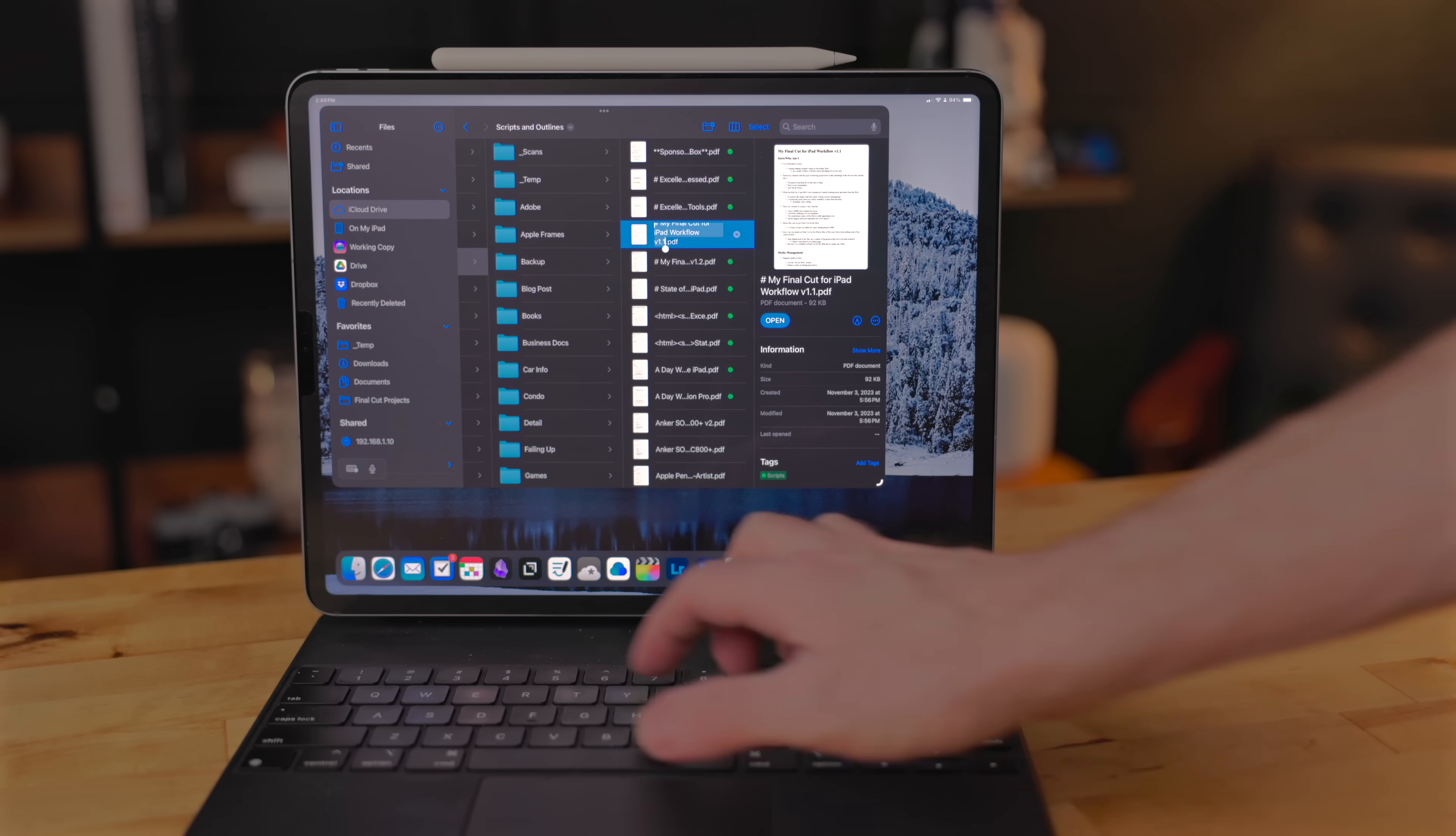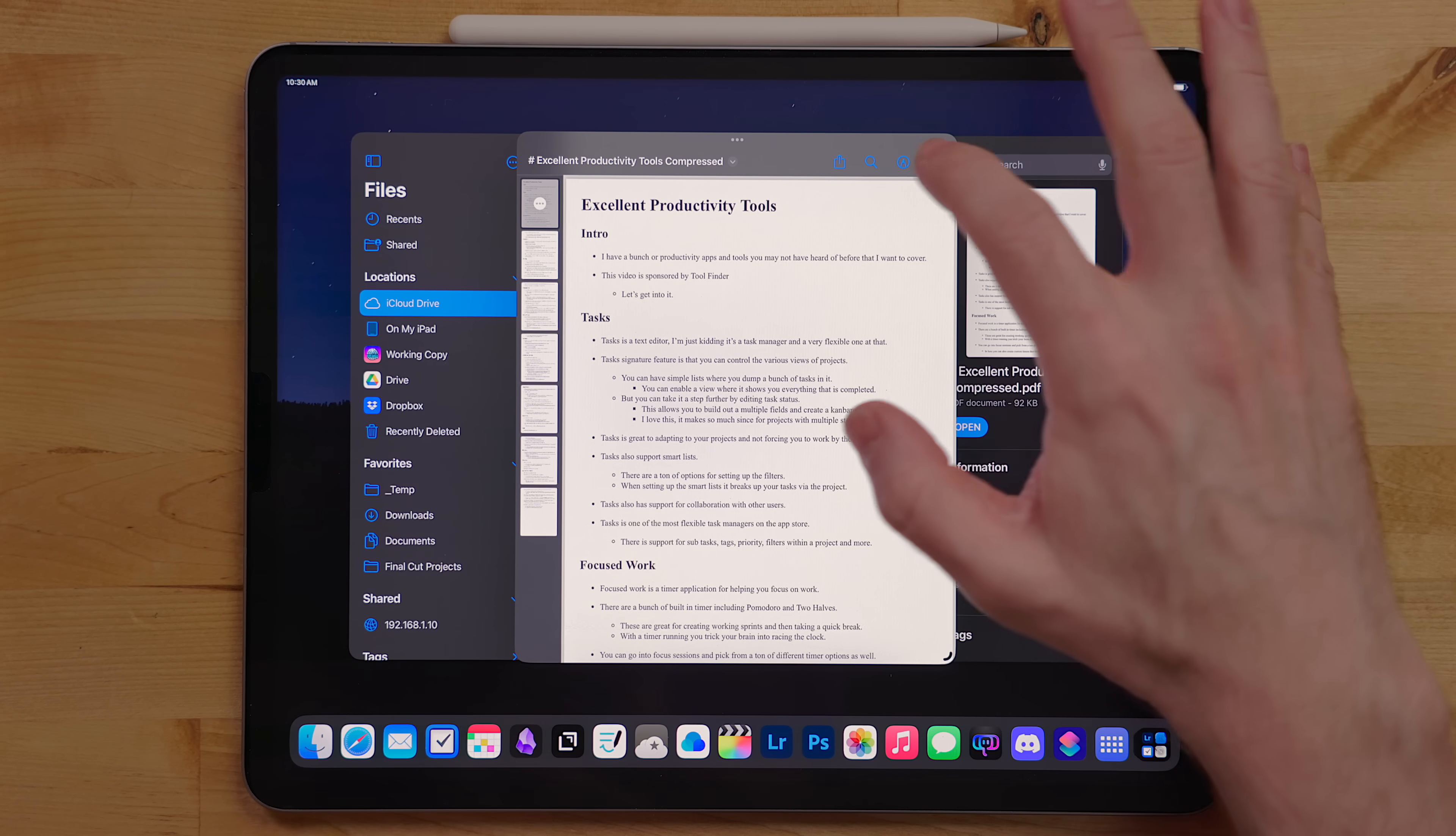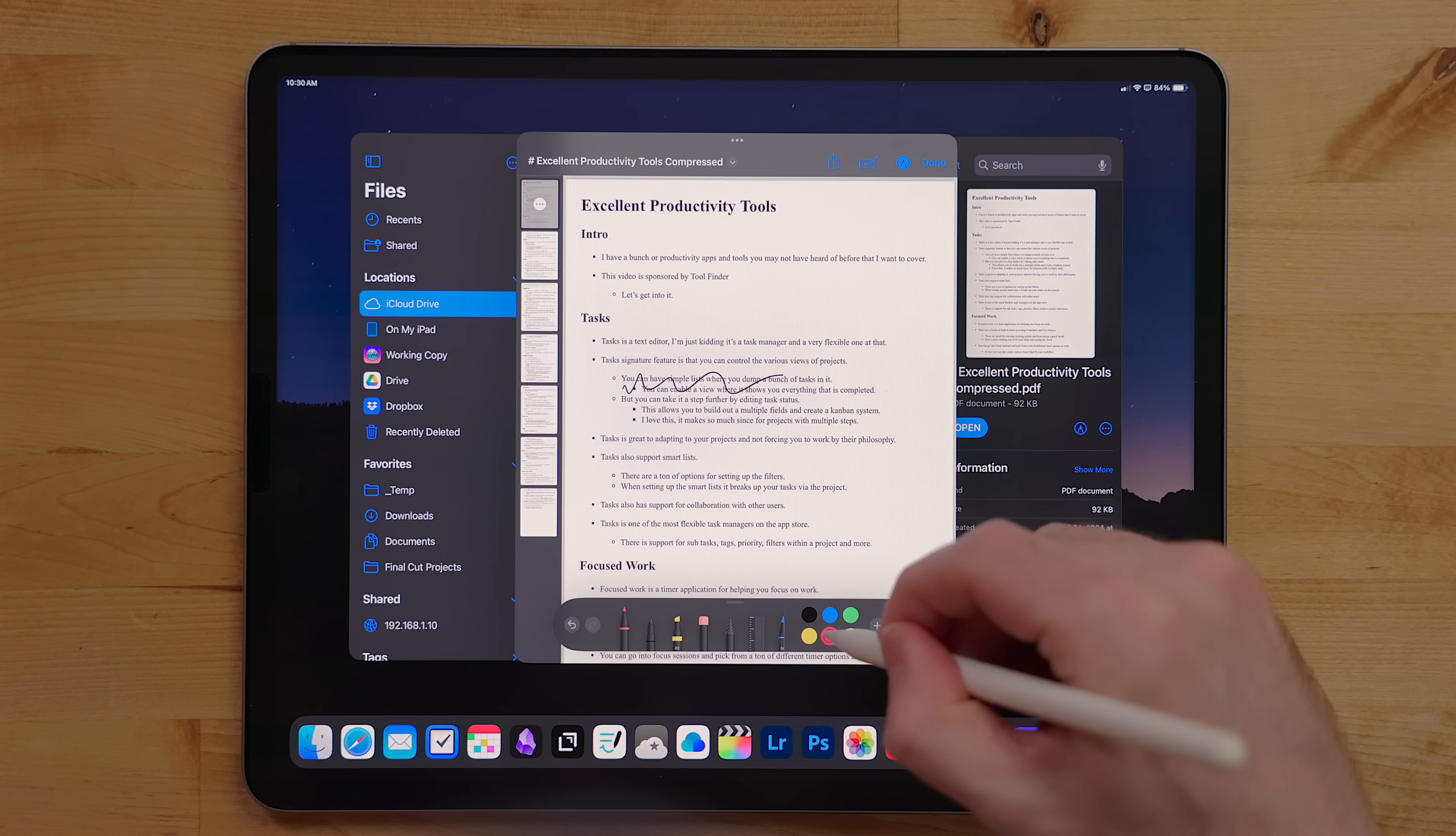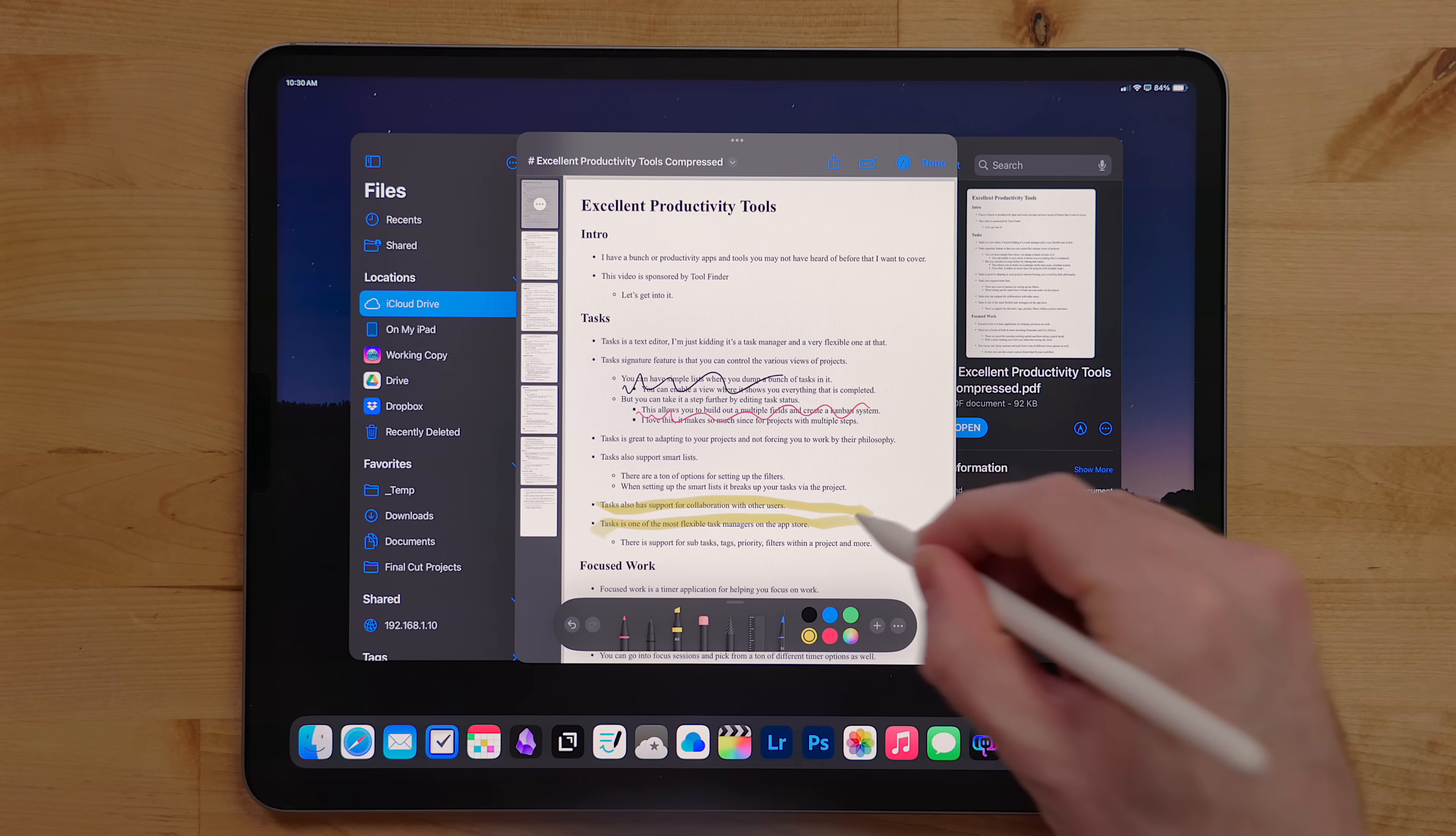With a file selected, hit the enter key to rename it. Hitting the space bar with a file selected will preview it. With images and PDFs, you can enter markup mode. Here you can use the pencil kit tools to draw, add shapes, and even add a signature to the file. This writes on top of the file so it saves to the document.